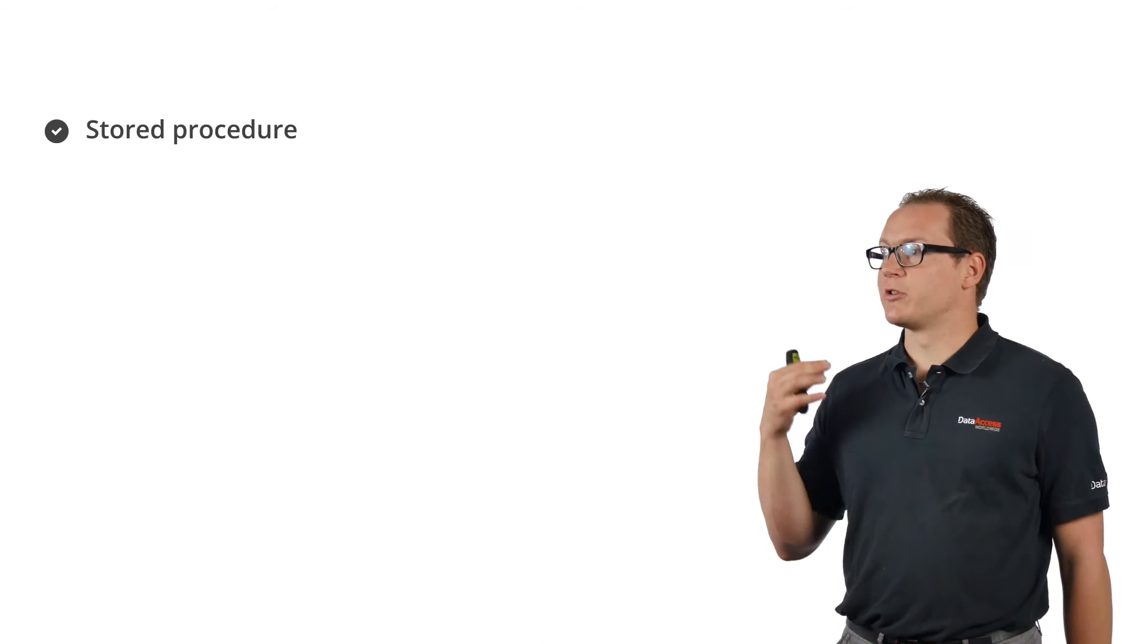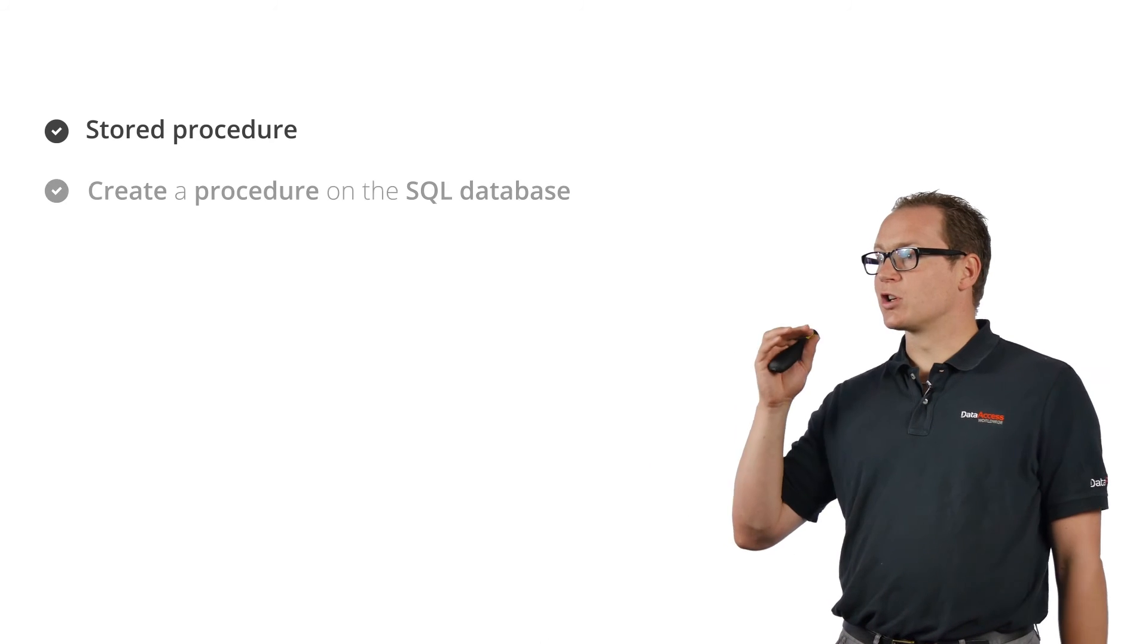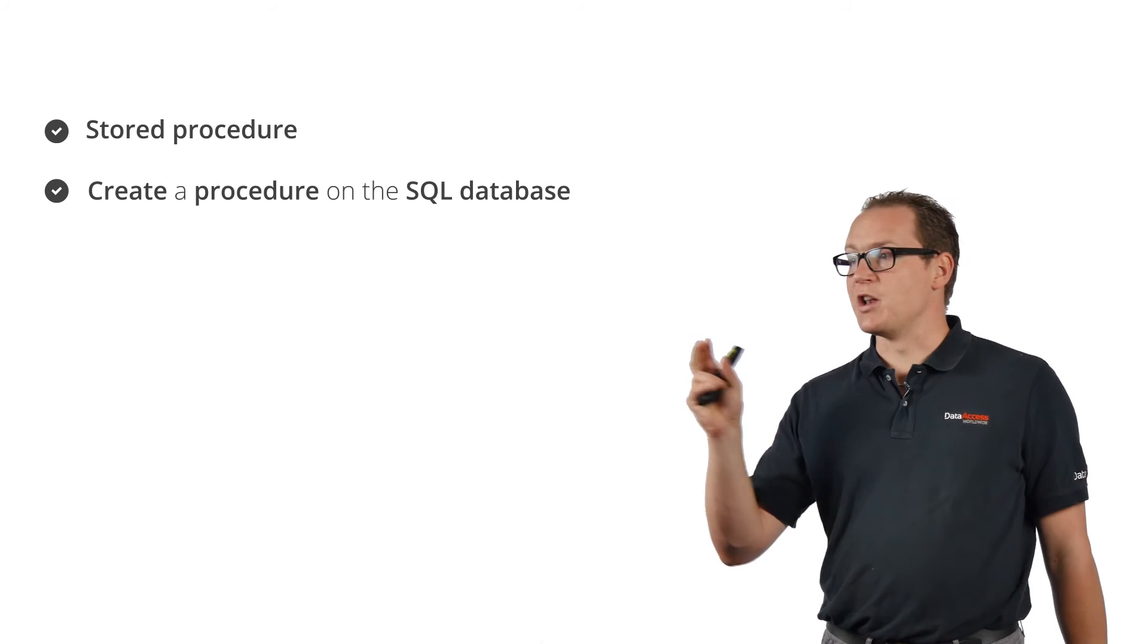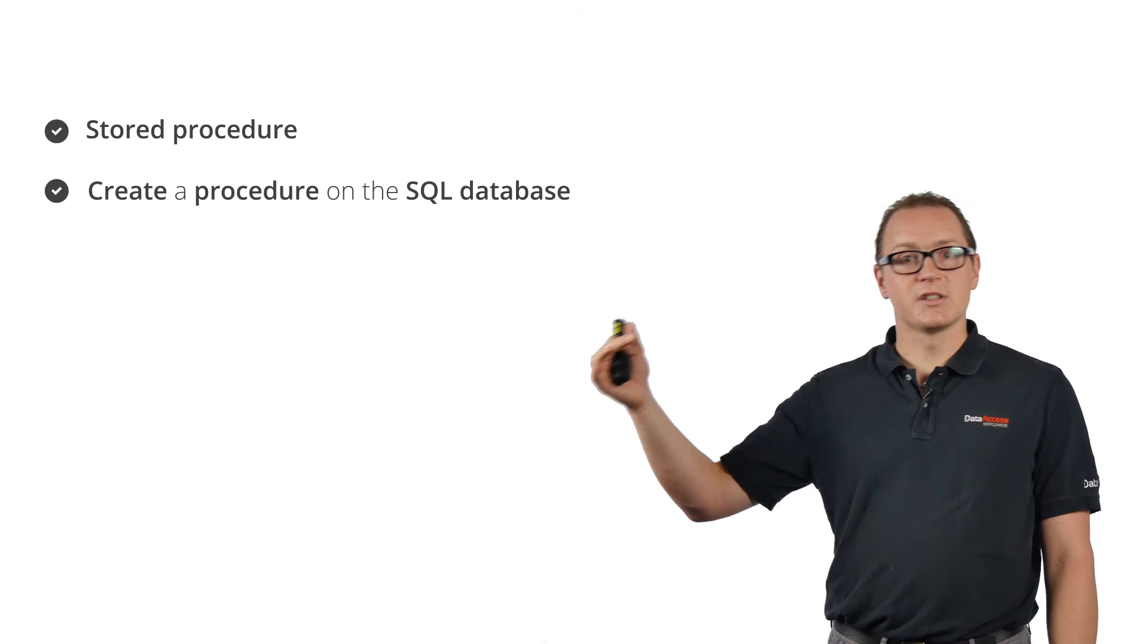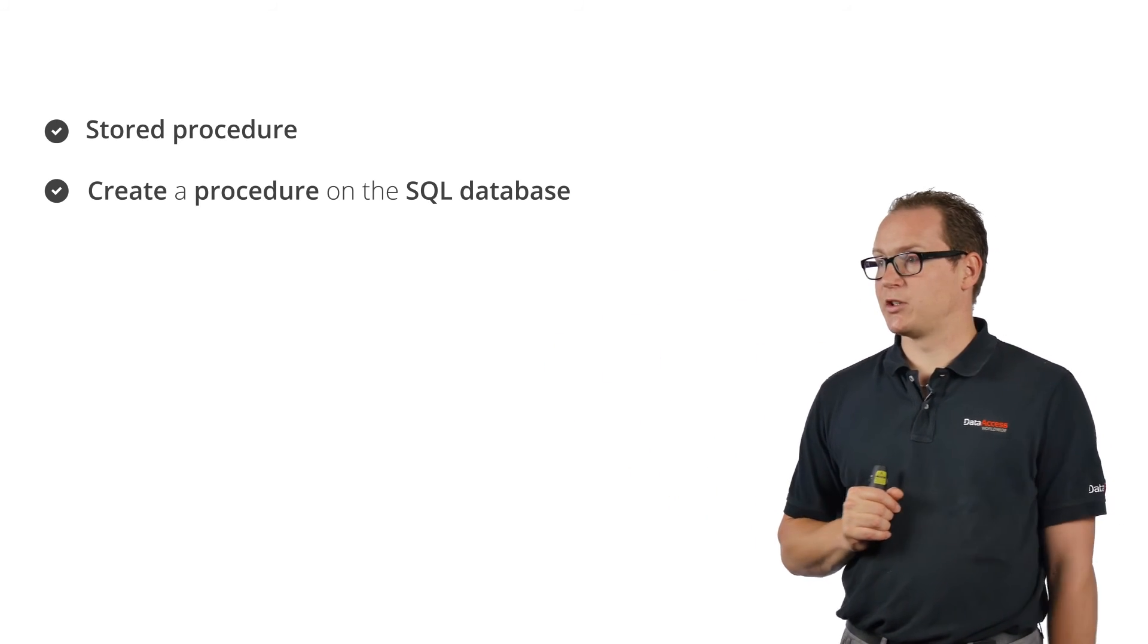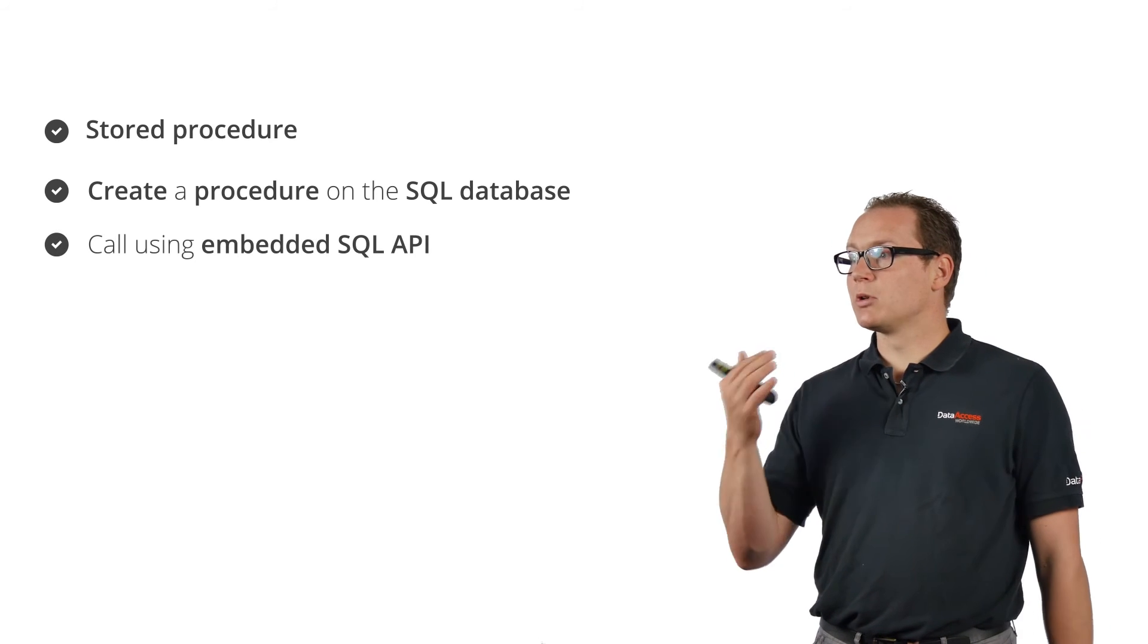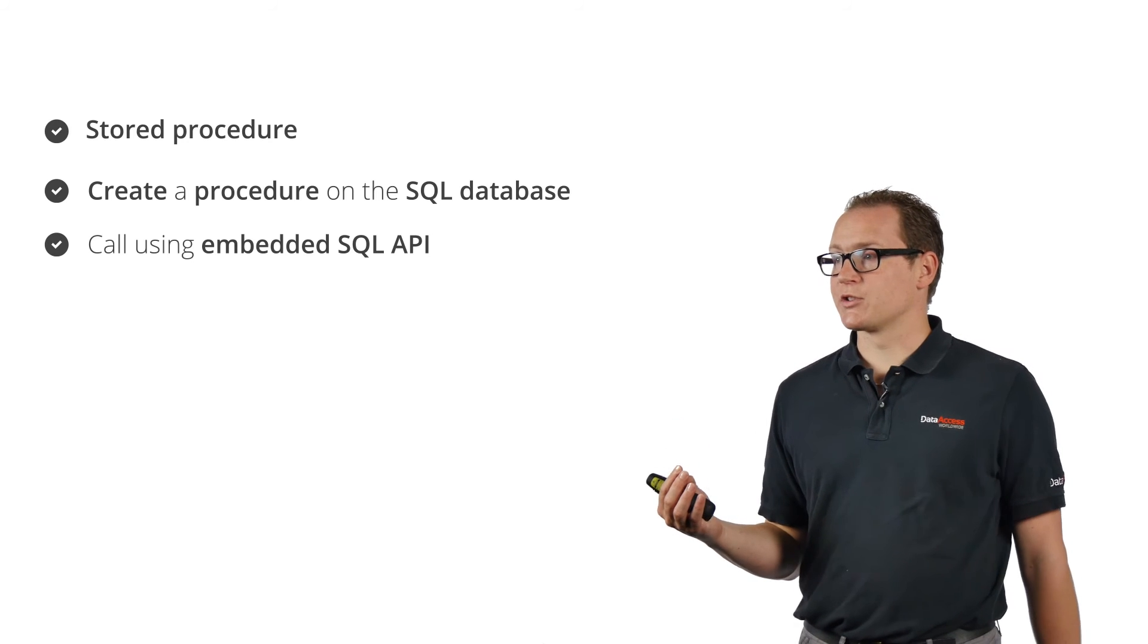So we're going to use a stored procedure. To create a stored procedure on a SQL database, you can call it using Embedded SQL, and it has a special API for calling stored procedure functions. We're passing in the filter as a parameter, and our stored procedure is going to return the table that we want to show with the results.